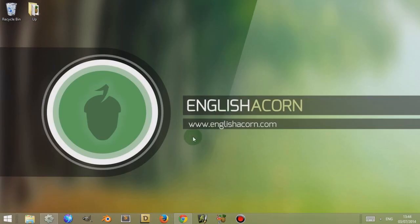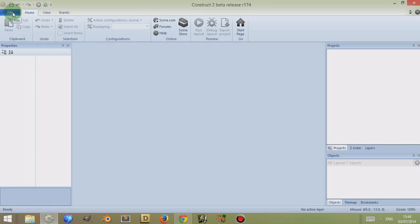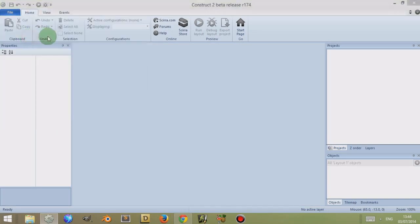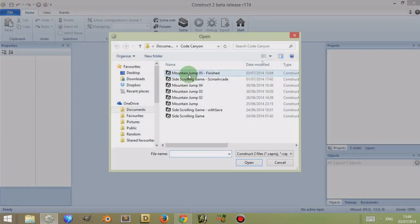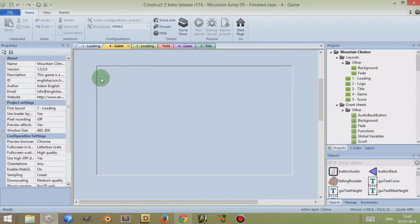Hi, I'm Adam from EnglishACON.com and in this video I'm going to discuss the Construct 2 debugger. I'm going to open up Construct 2 and if you have the start page visible simply click on the small cross to close it, go to file and open up any of your projects or a new project. I'm going to go to open a recent project just to demonstrate what the debugger is.